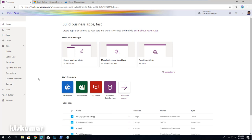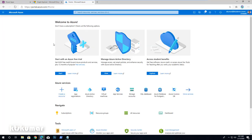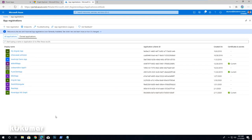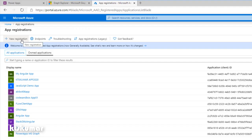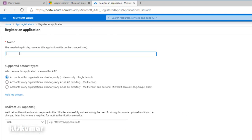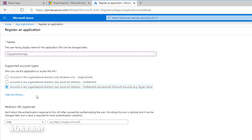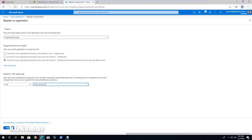First we do the app registration. For that, I am navigating to the Azure portal. From here, select App Registrations. Once we are in the App Registration page, click New Registration. Give it a name like MS Graph Demo App. Select the third option under the supported account types. In the redirect URL section, select Web and then add localhost, then click Register.